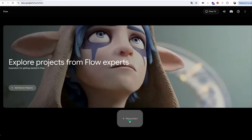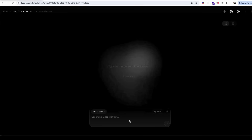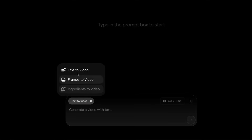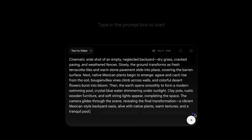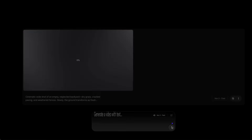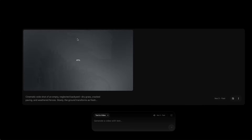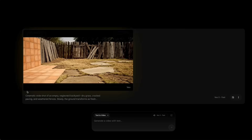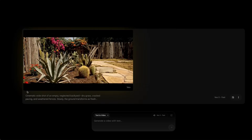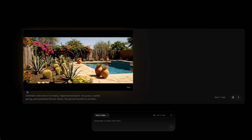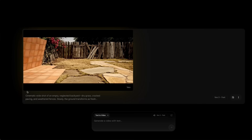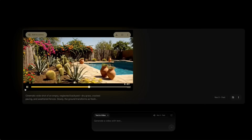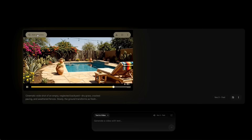Once you're in, start by creating a new project. Flow gives you three video options: text to video, frames to video, and ingredients to video. Let's kick things off with its strongest feature, text to video, using the VEO3 model. For this test, I wrote a prompt asking the AI to generate a Mexican-style garden starting from an empty backyard. I'll share all of the prompts at the end of the video. The generation took about a minute, but the result wasn't quite as strong as another test I did with slightly different prompts.